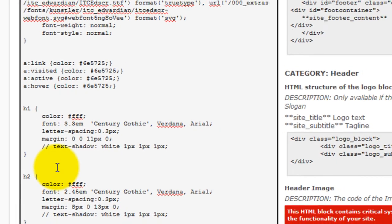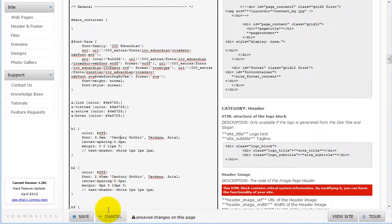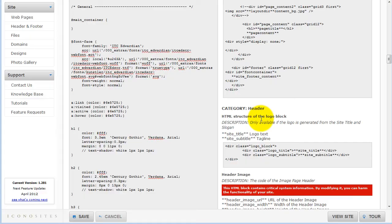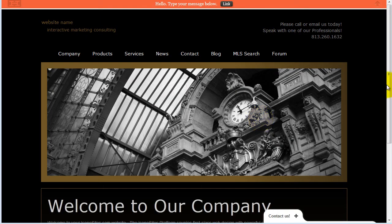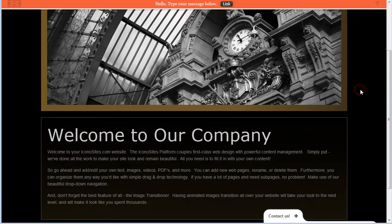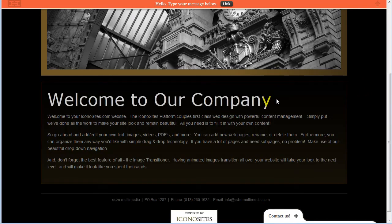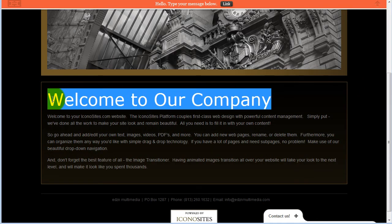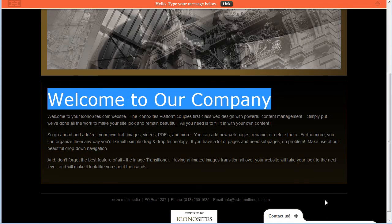Make sure to save your work by clicking the Save button. Then, check out your web page. Click OK, and you should be able to see the changes. And as you can see on the live page, the H1 setting has taken effect.